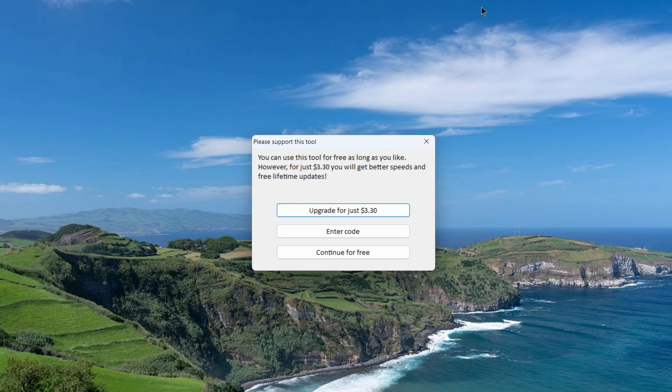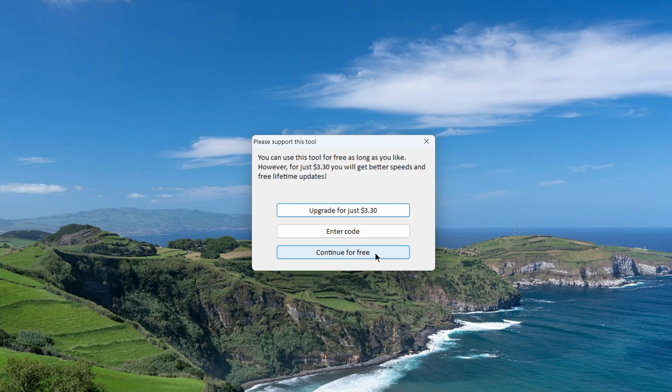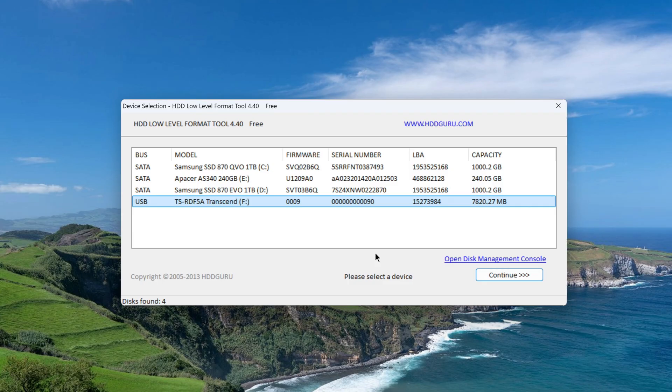Agree to the terms of use, and select the free version, after which the main window of this utility appears in front of us.